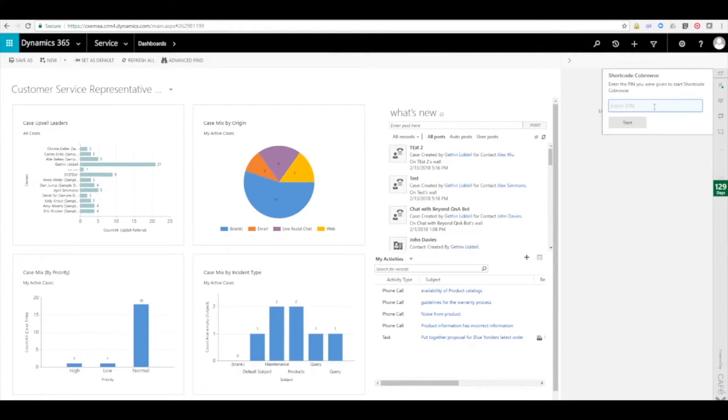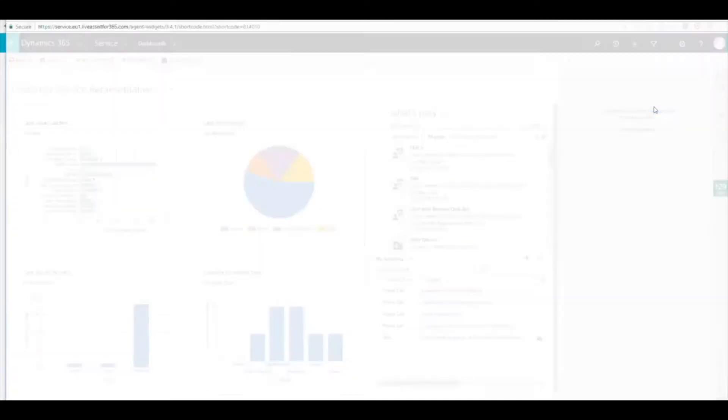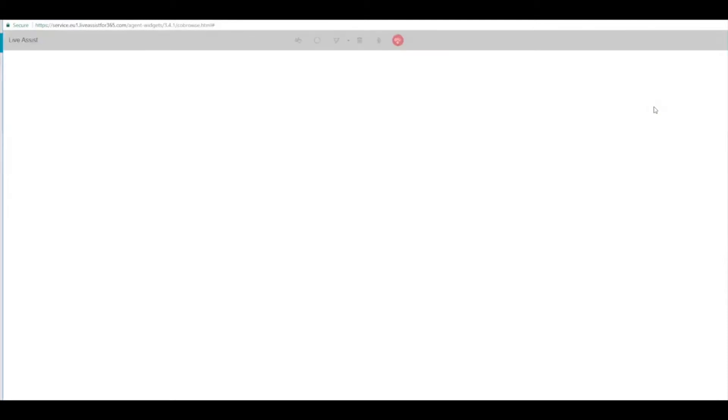They click the co-browse shortcode link, they paste in that number that the customer told them over the phone, and then they click start to start the co-browse session.